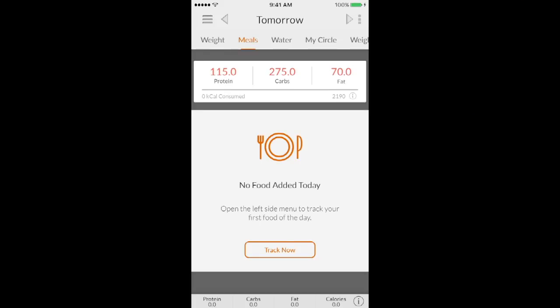So I'm going to start off by showing you guys how to set up your My Macros profile, how to put your macros in the app, and then I'm going to show you how I personally go about using it and what other features that it has. So let's go.